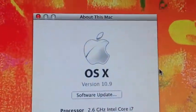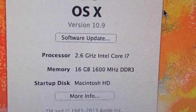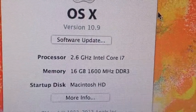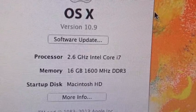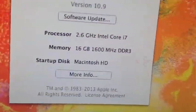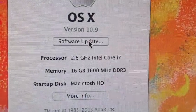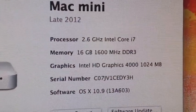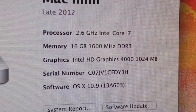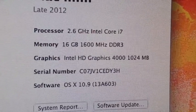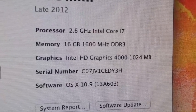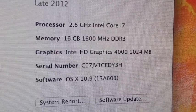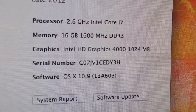I just wanted to share the specs of my Mac Mini. It's a late 2012 Mac Mini with a 2.6 gigahertz Intel Core i7, 16 gigs of 1600 megahertz DDR3. Graphics are Intel HD Graphics 4000 with 1024 megabytes. The software is OS X version 10.9.